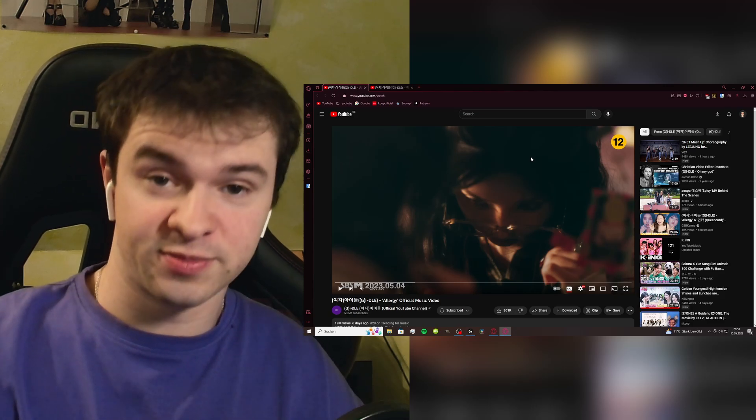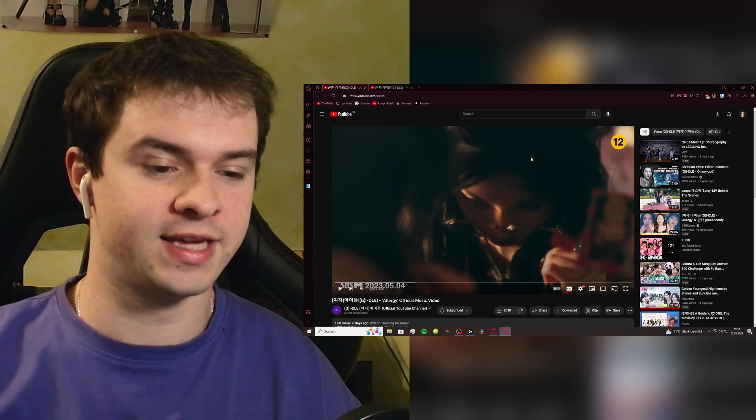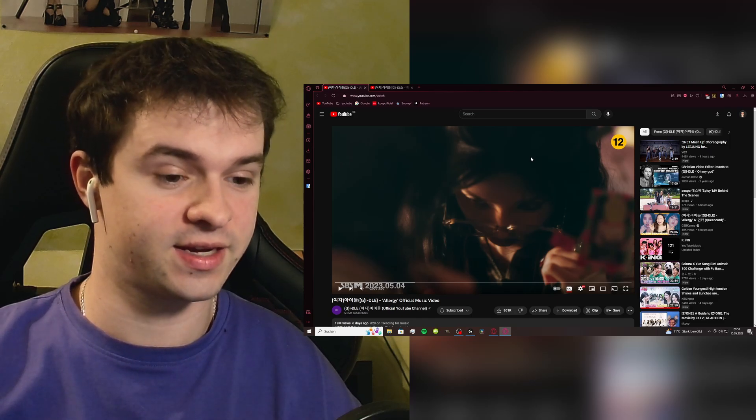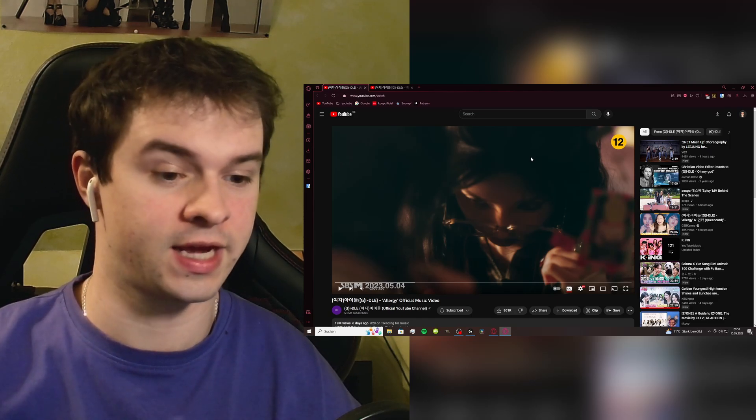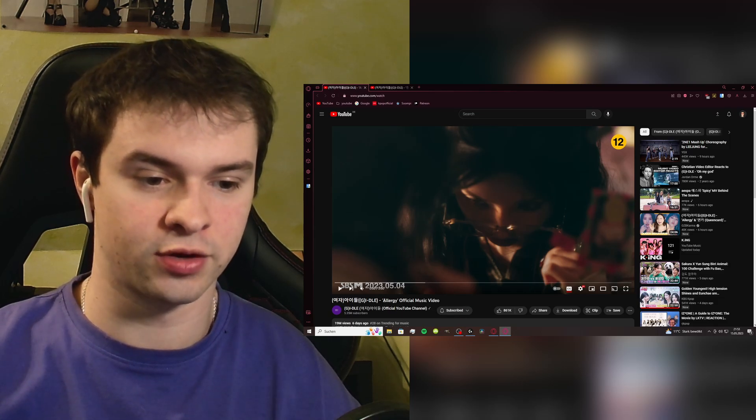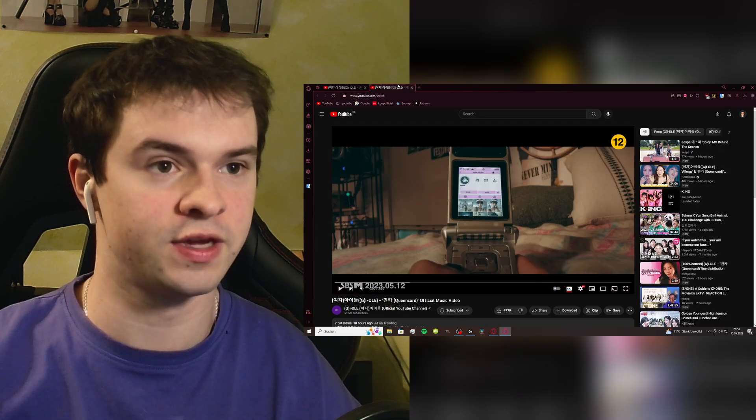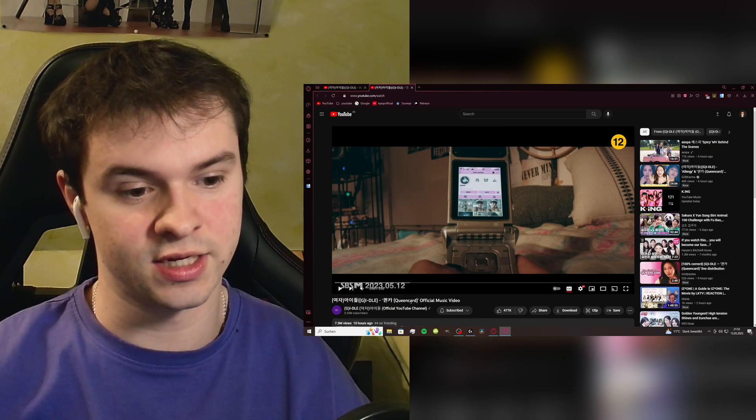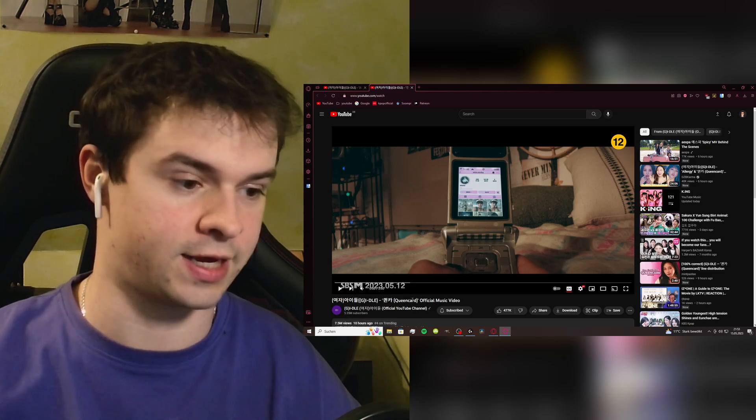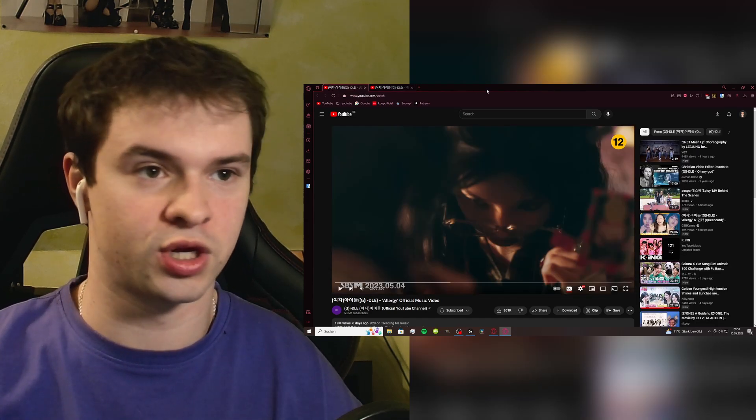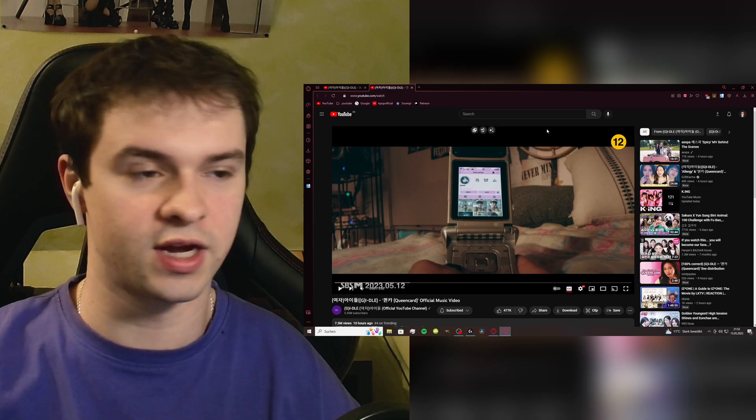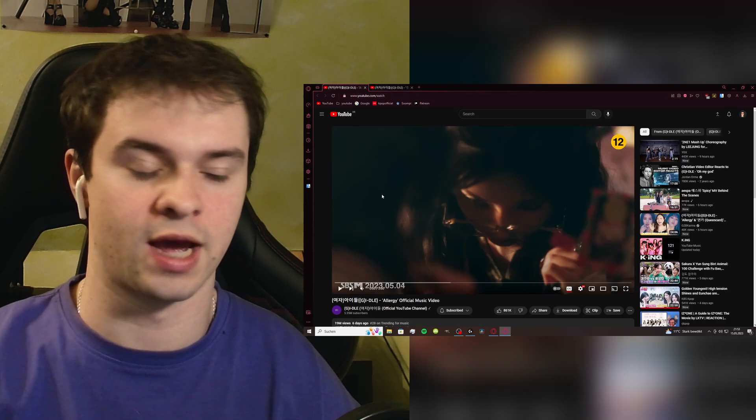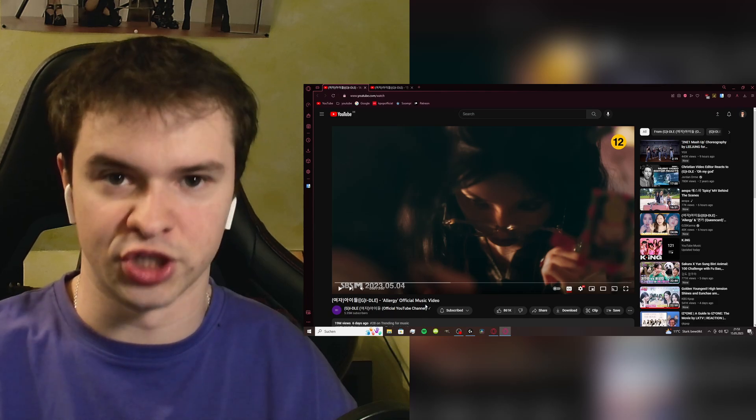Hey guys and welcome or welcome back to my channel. Today I'll be checking out the (G)I-DLE comeback plus also the pre-release which I haven't checked out yet. I'm gonna check out Allergy which was the pre-release MV and then Queen Card which is the actual comeback which came out today. If you just want to check out the Queen Card MV feel free to skip ahead.